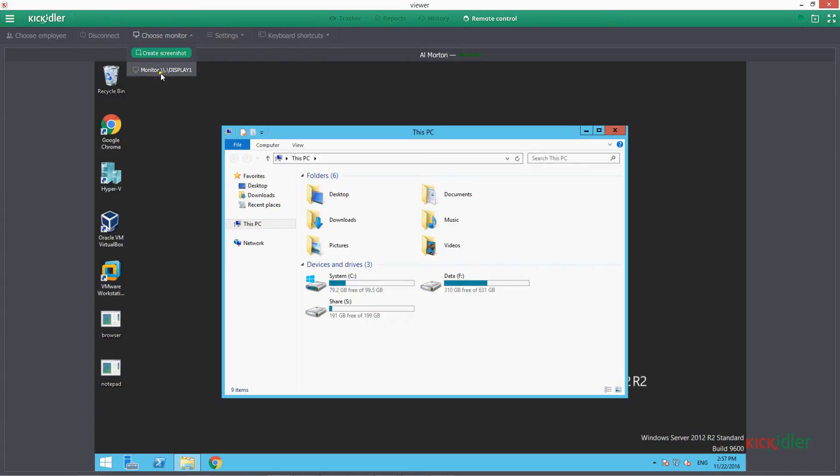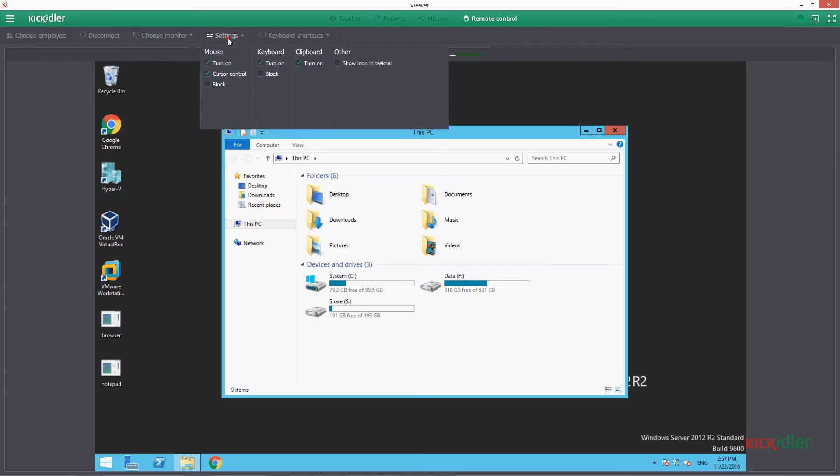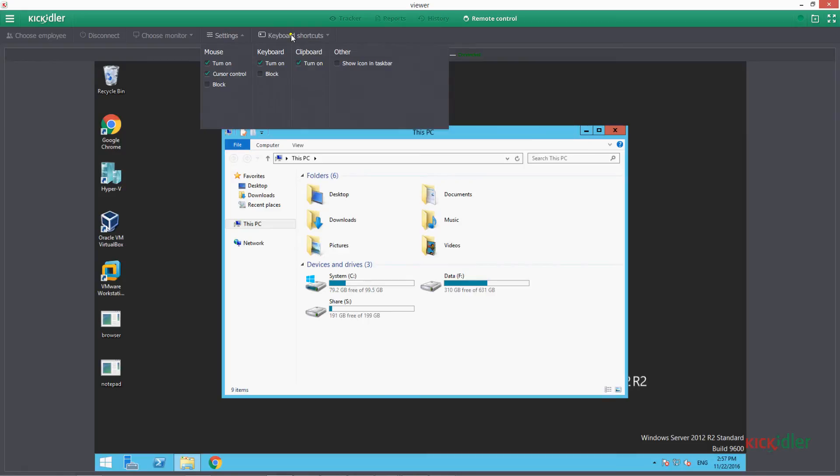In Settings subsection, we can select the settings of mouse, keyboard and clipboard if necessary. At a remote computer, we can apply hotkeys from the list of Keyboard Shortcuts subsection.